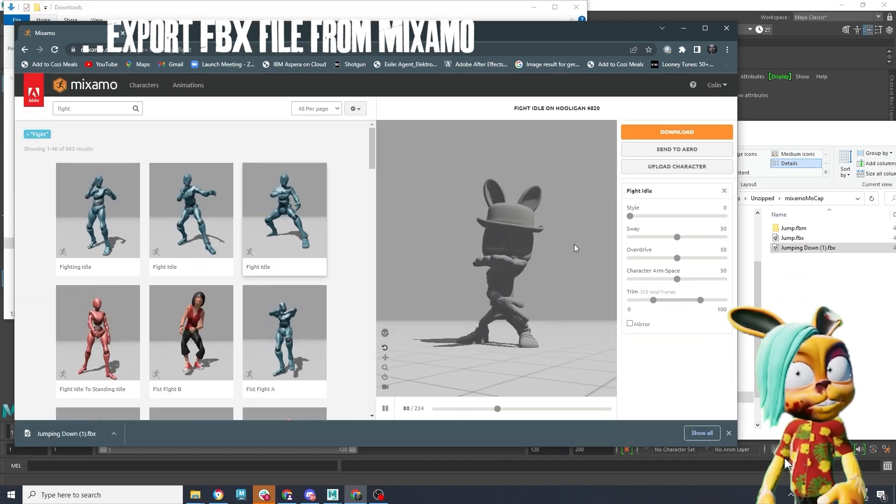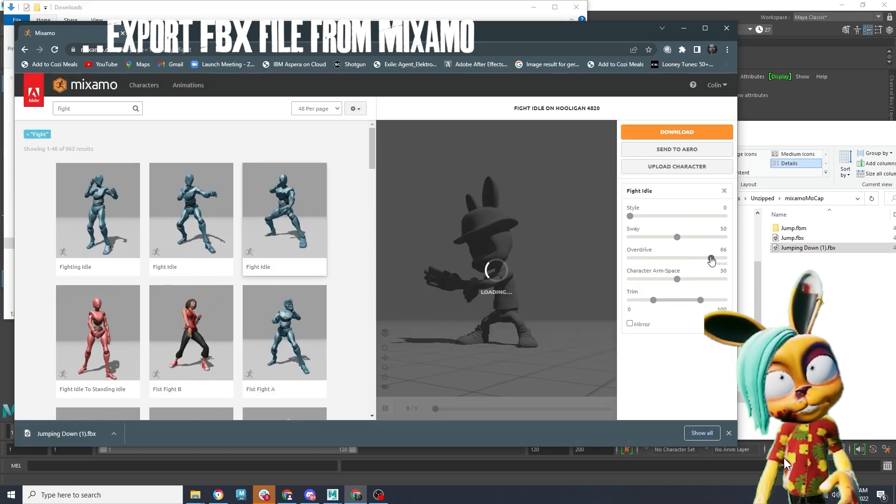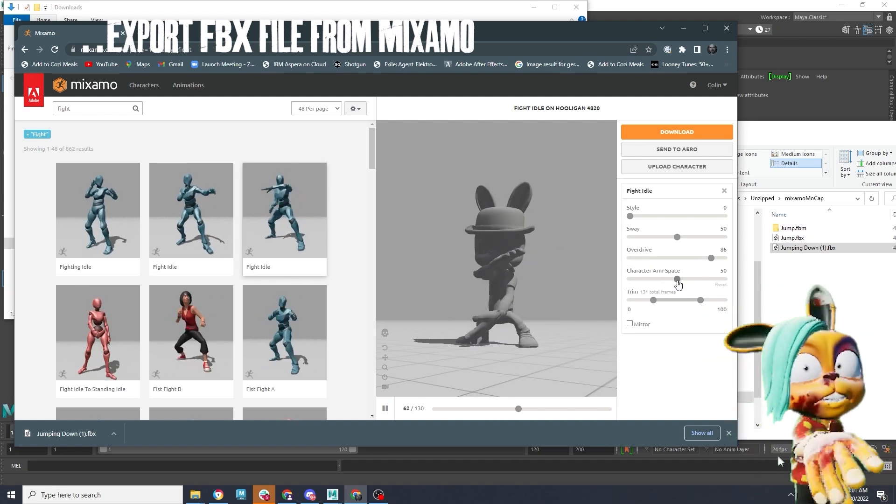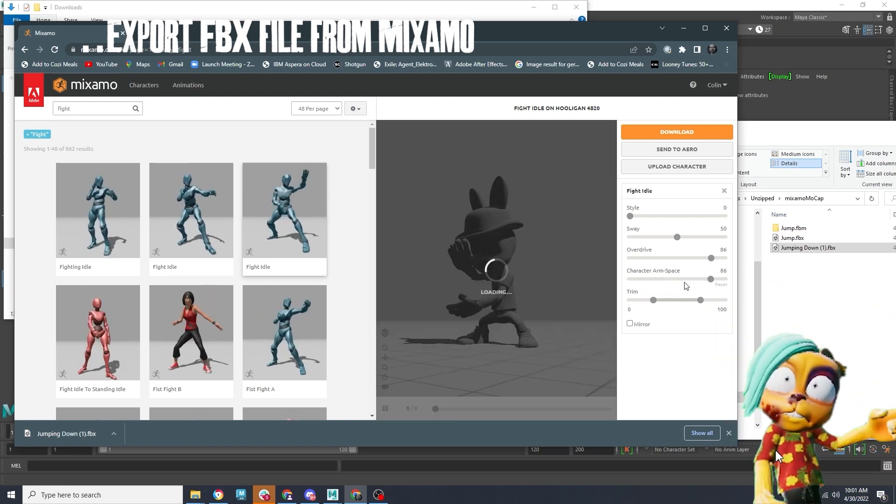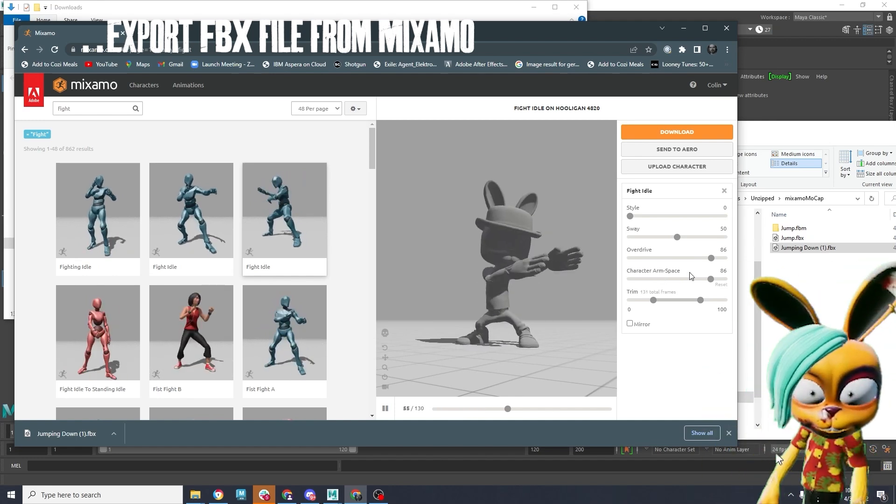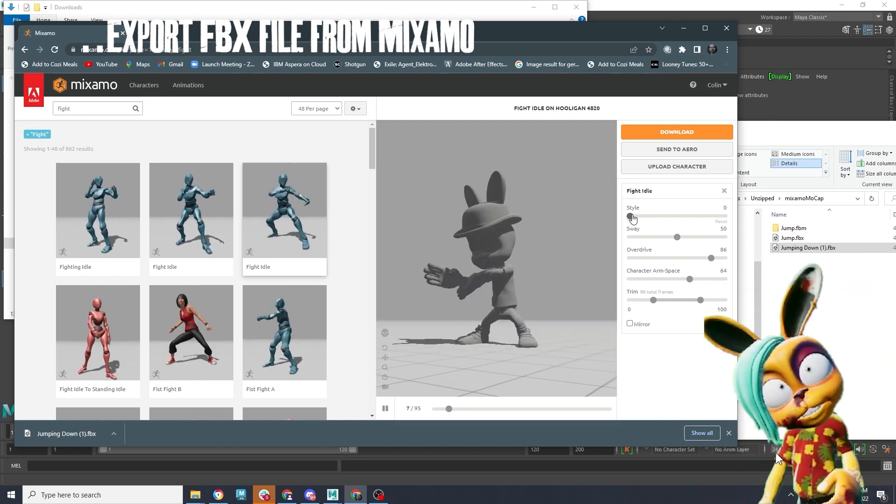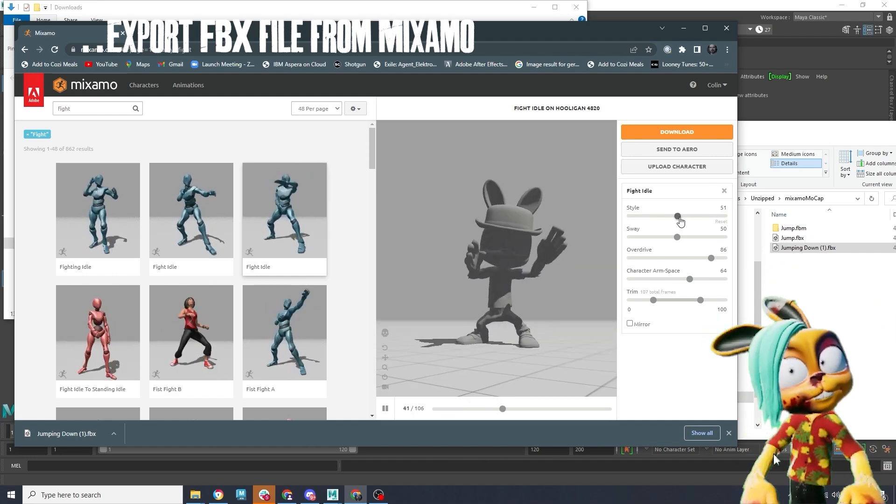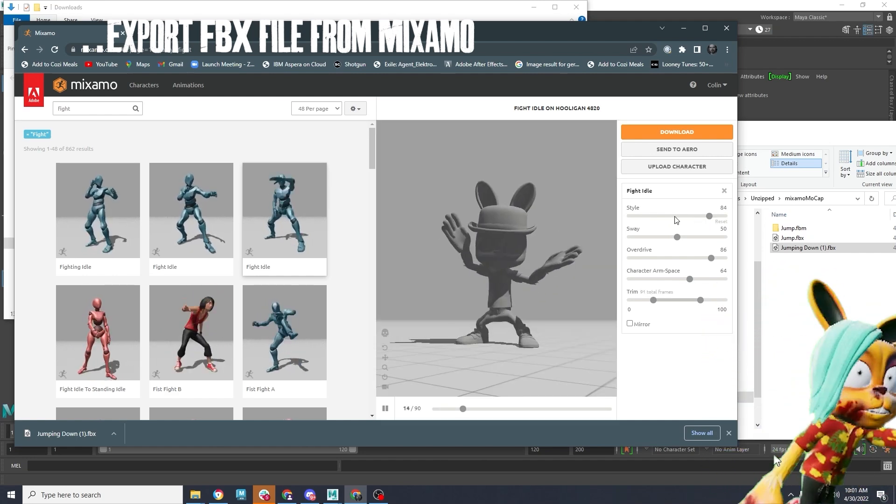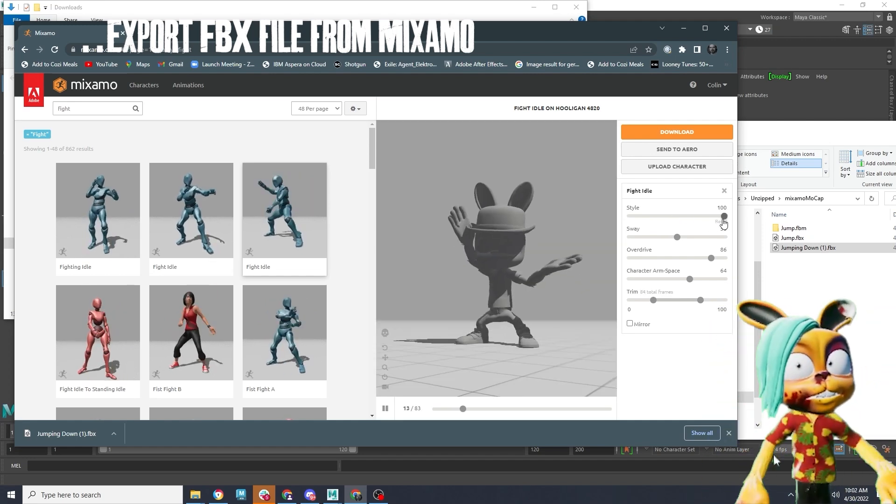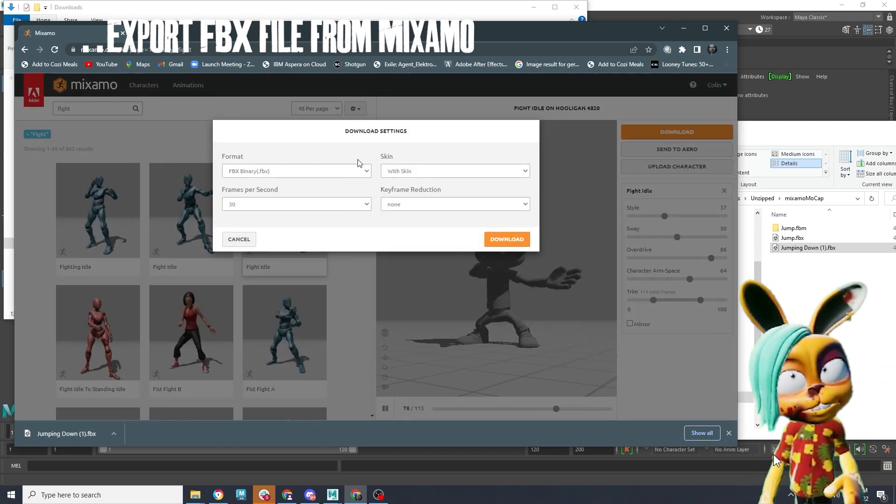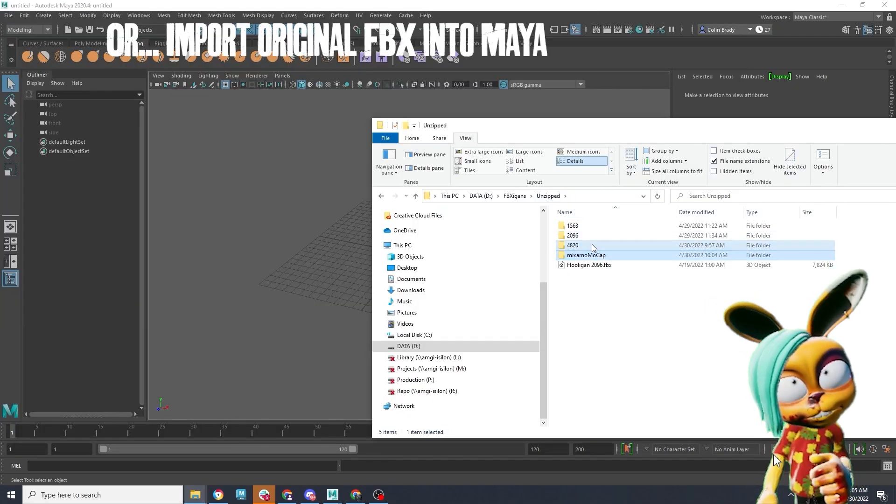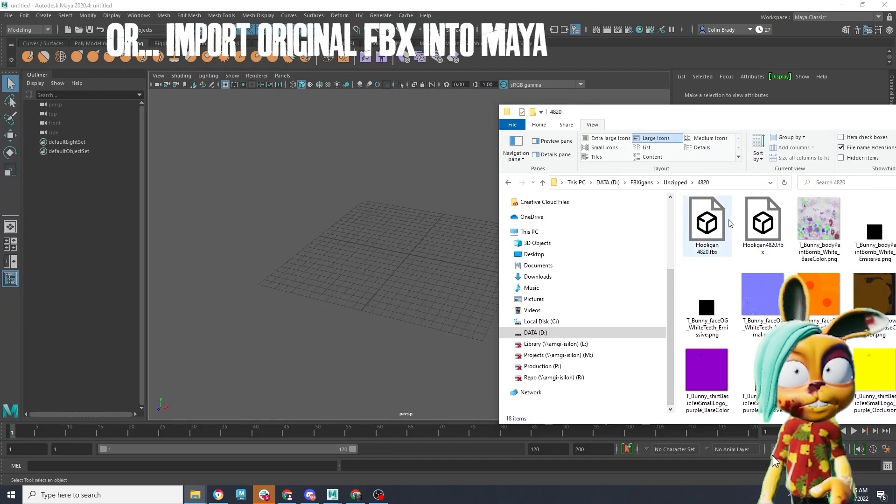So here's an example of another file. Now, for any reason the hands cross into each other, what you can do is adjust the sliders, like character arm space or style, to get a different kind of result. Then once you like the speed and the result of this animation clip, you can also download this FBX to whatever folder you choose.